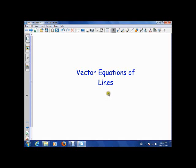Hi guys, how's it going? So today what we're going to do is look at different equations of lines. We're going to use vectors, but we're also going to tie vectors back into our old equations of lines.